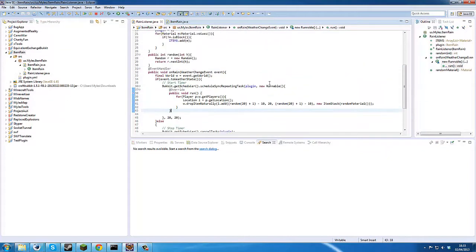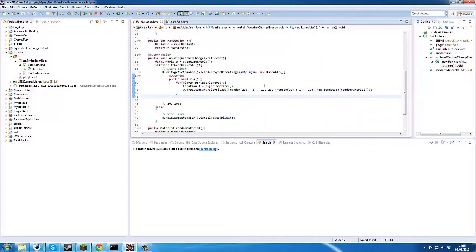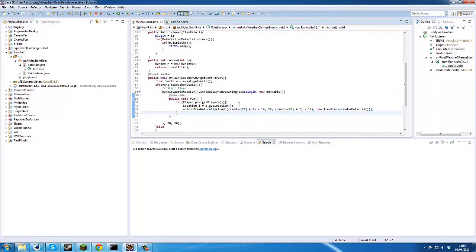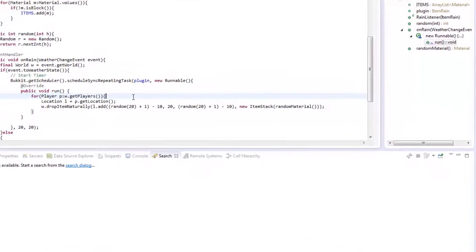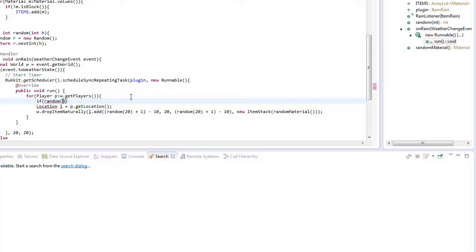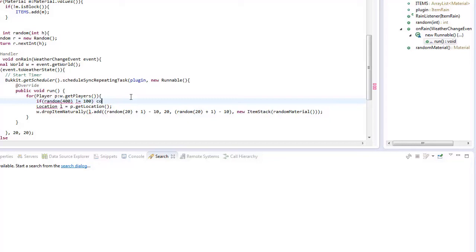So I think this is probably going to be the second last tutorial because basically all you need to add here is if random between. This happens every second so we want it only to happen every possible count of 10 minutes, so 60 times 10 is 600. So we'll say random one in 600, then the chances of finding it so we'll say 400 equals equals, if it doesn't equal, let's put a number of 100 and continue. And that's it.